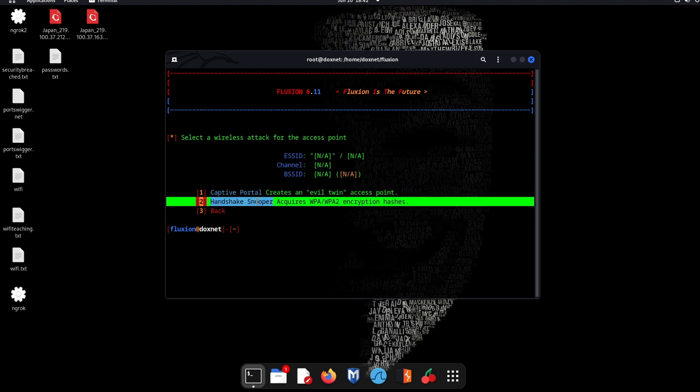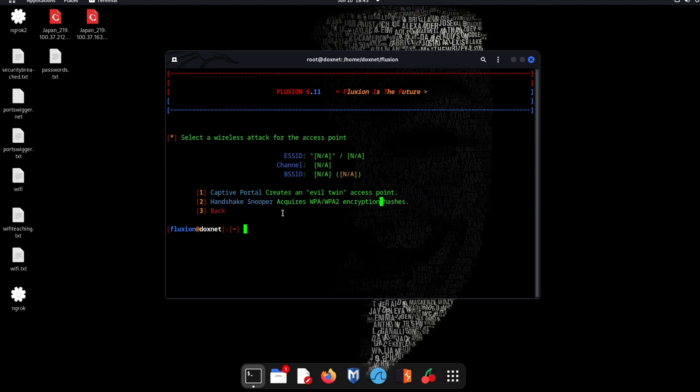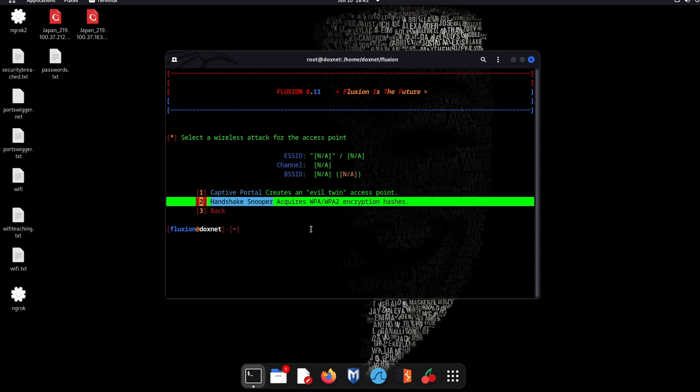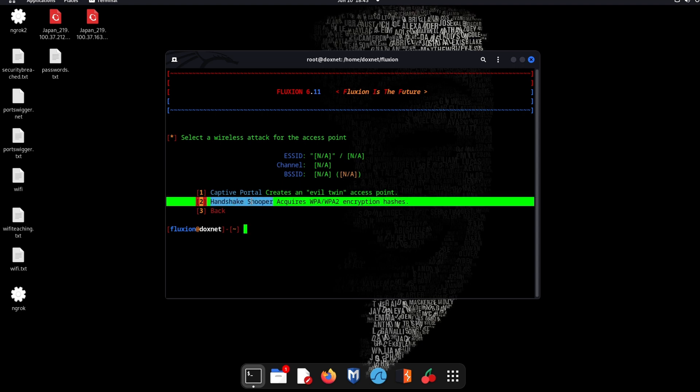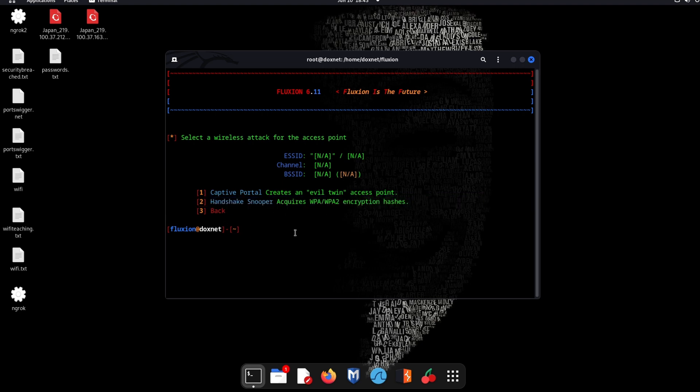First of all, if you watch my previous videos you will know how to capture the WPA2 handshakes. But if you don't know, then we will choose the second option and I will show you how to choose this option and do the modifications.